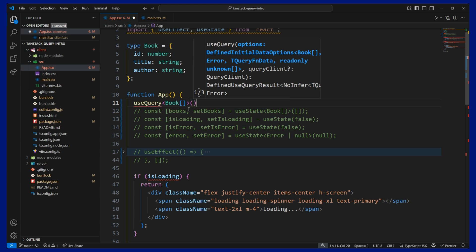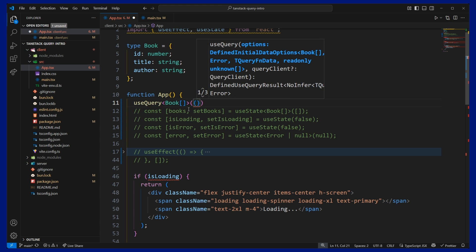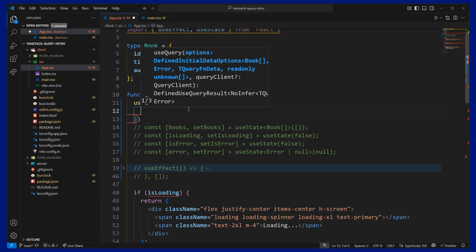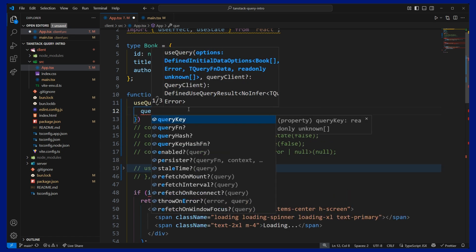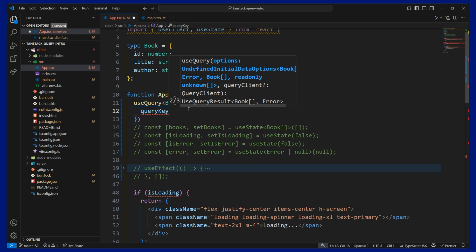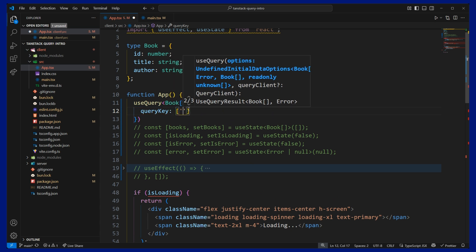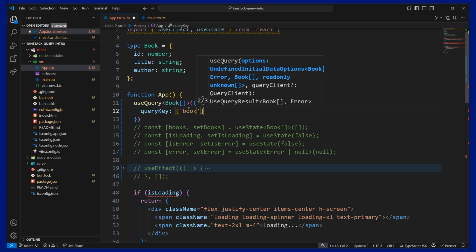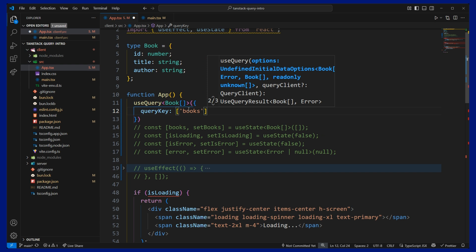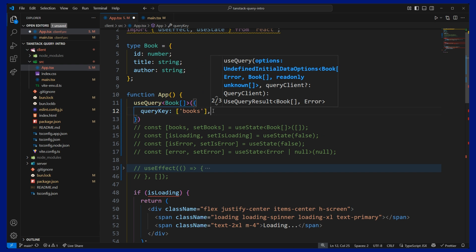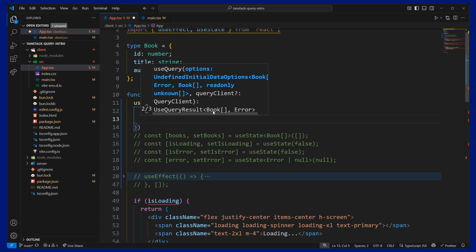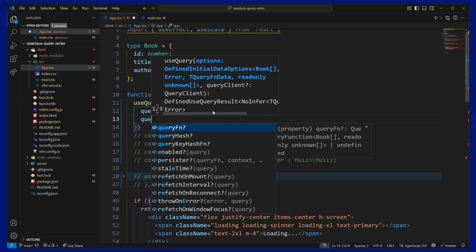And then inside of the useQuery, this will take two parameters. So the first one will be the query key. And this is important because any other functions that query by the same key will be deduplicated. And that's the performance optimization I mentioned earlier. And then we can add a query function.